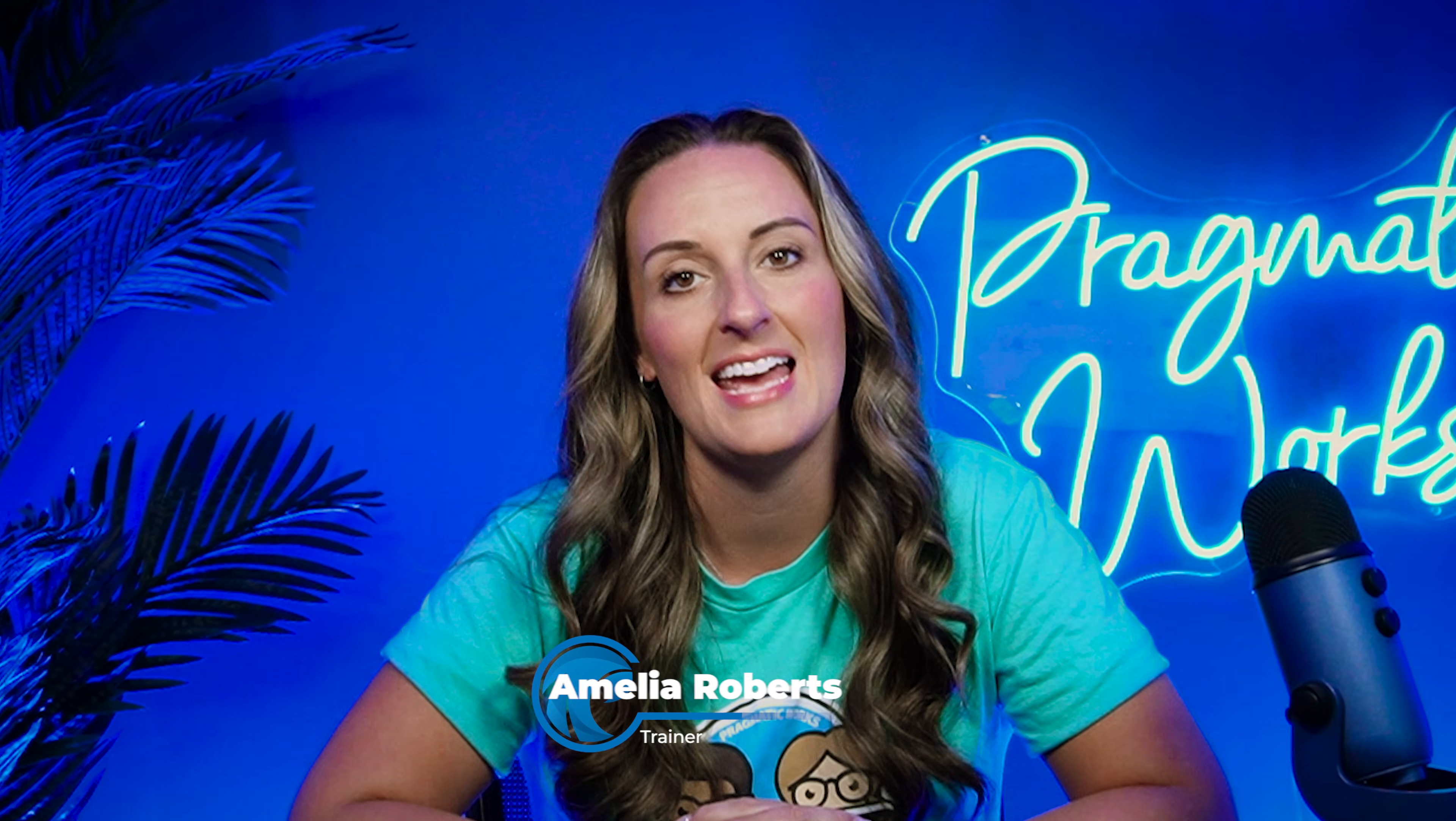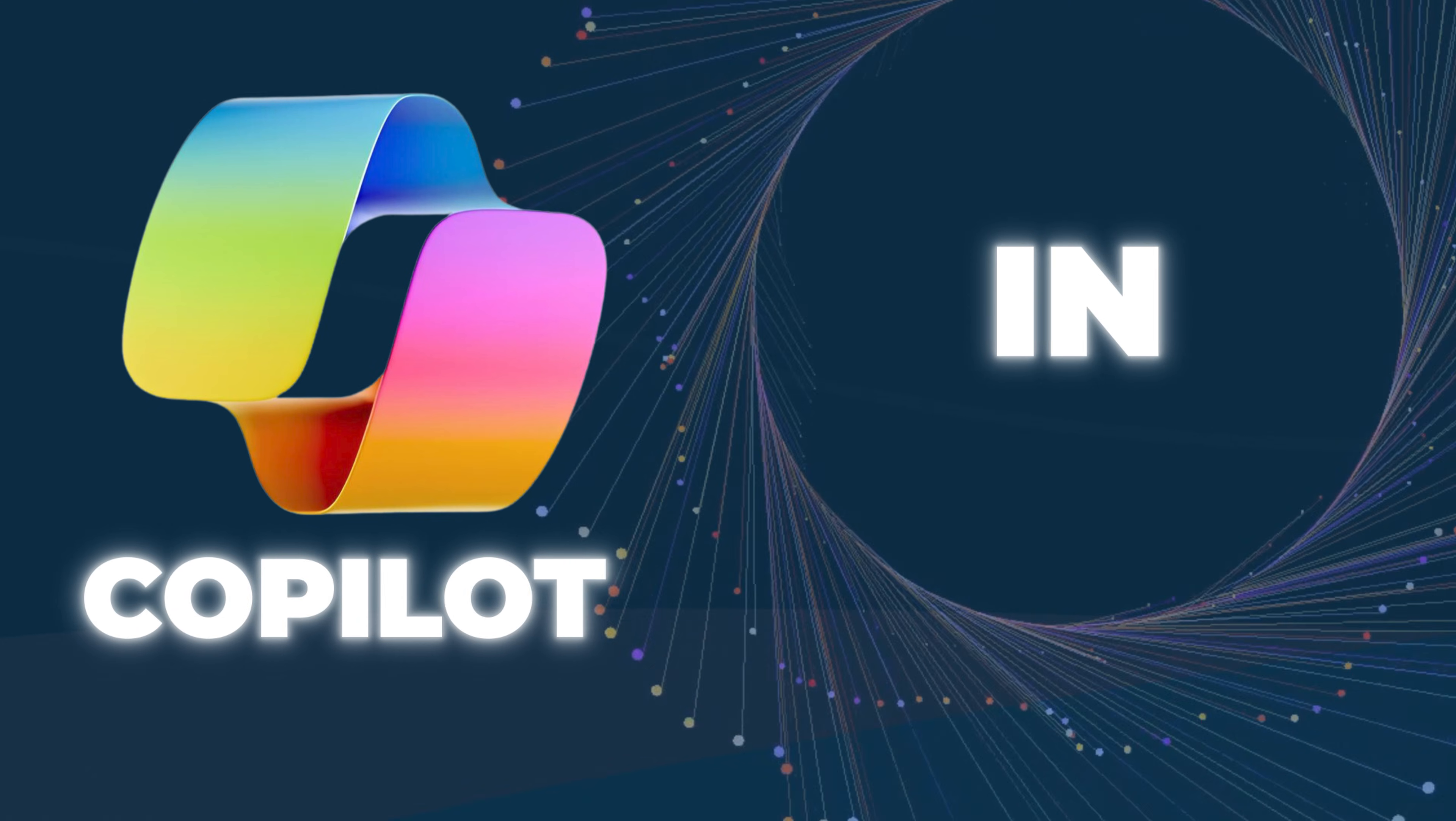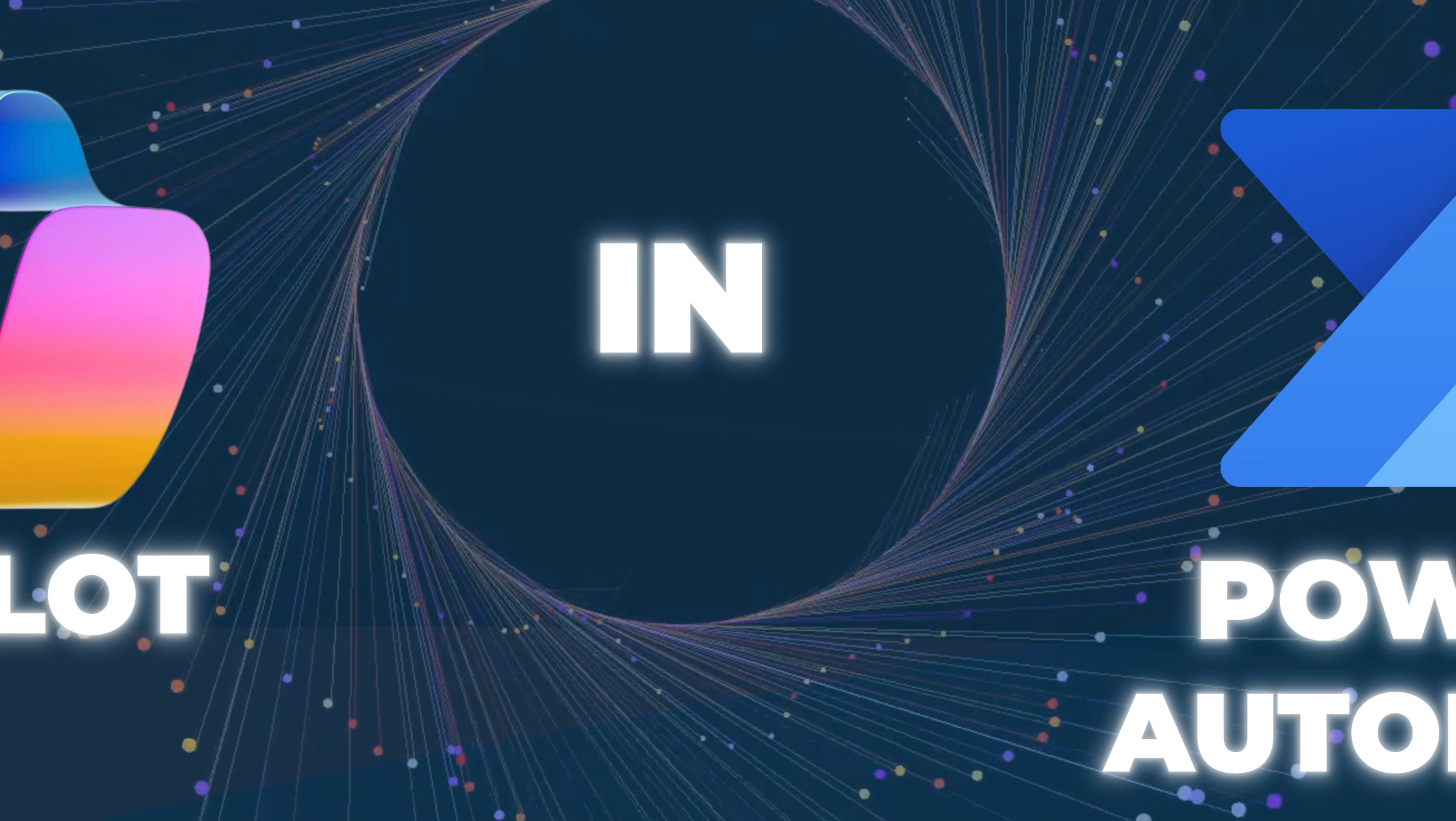Hey everyone, welcome back to Pragmatic Works YouTube channel. My name is Amelia Roberts and today we are talking about Copilot in Power Automate.